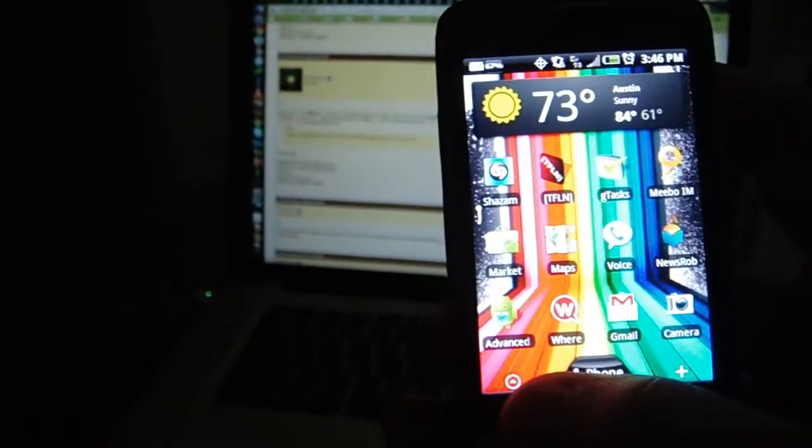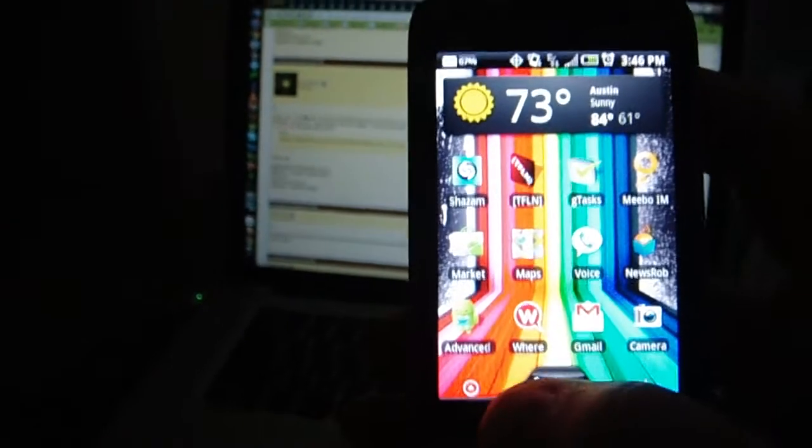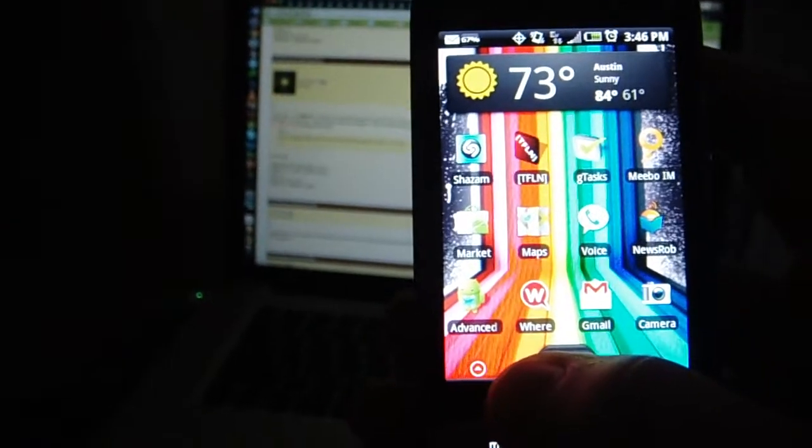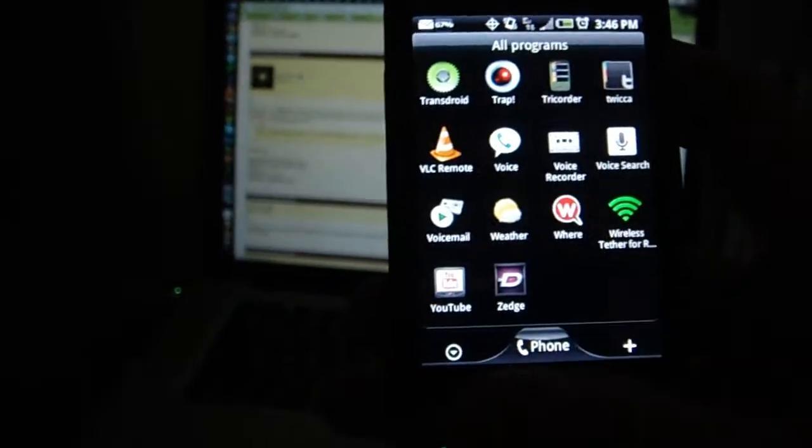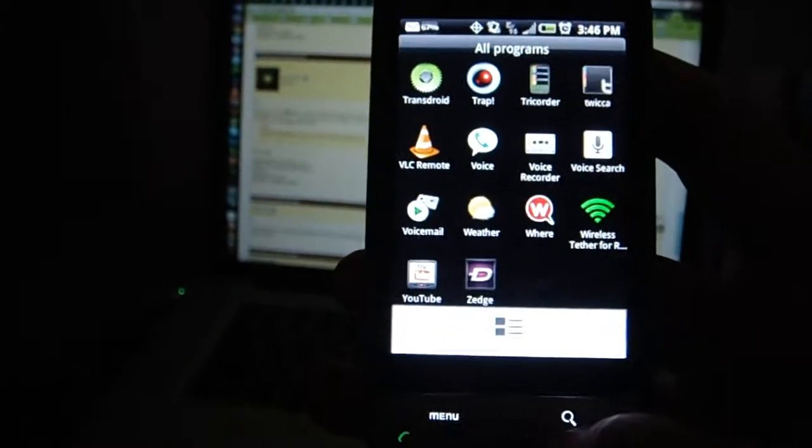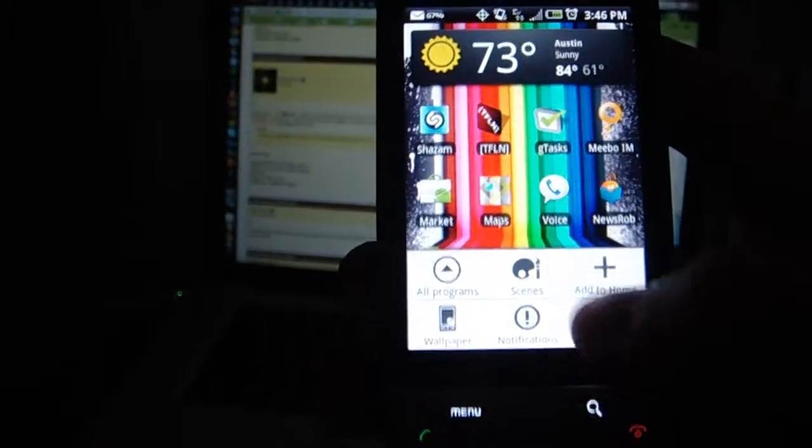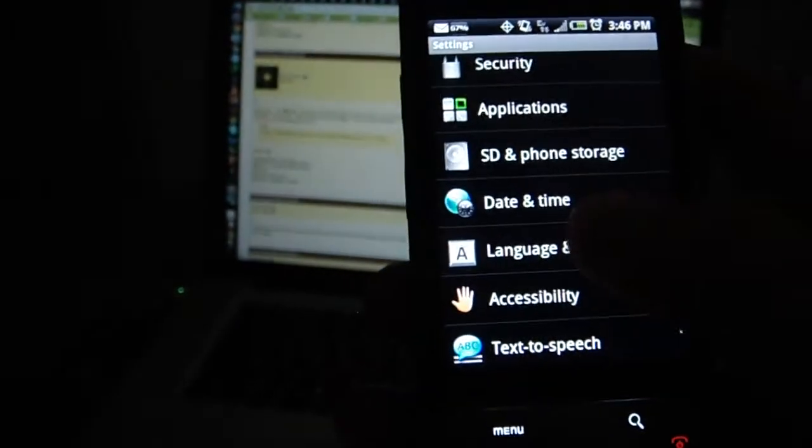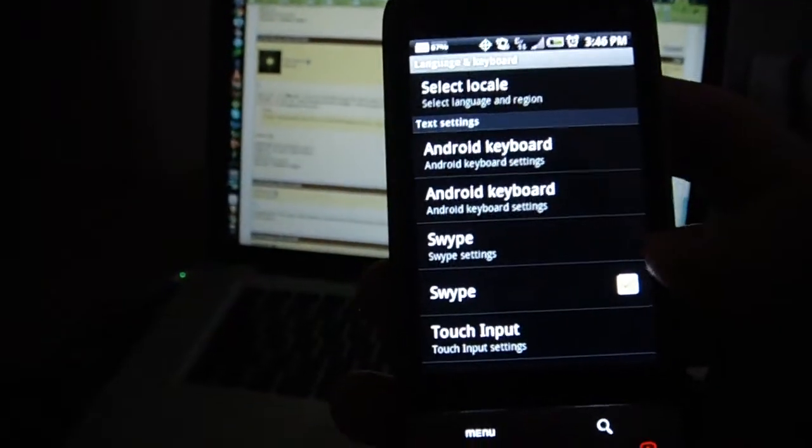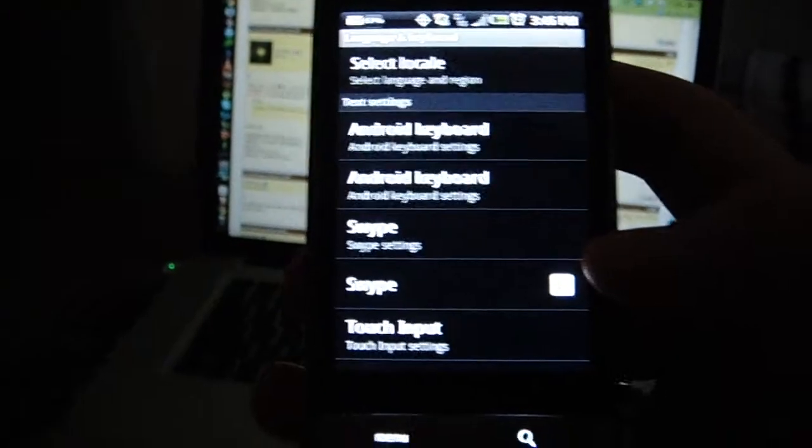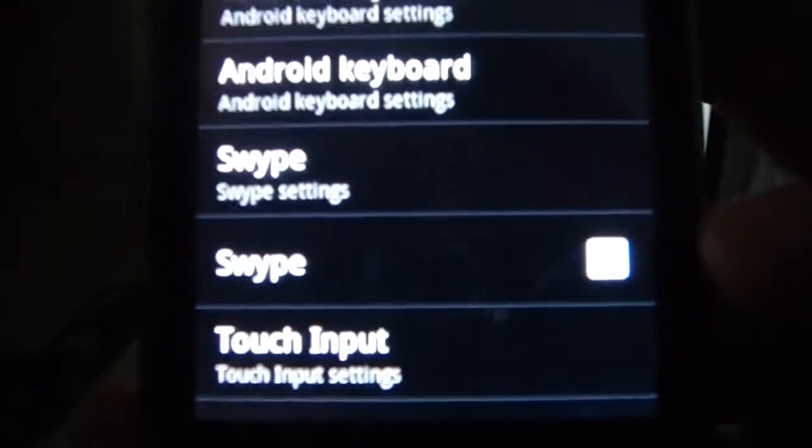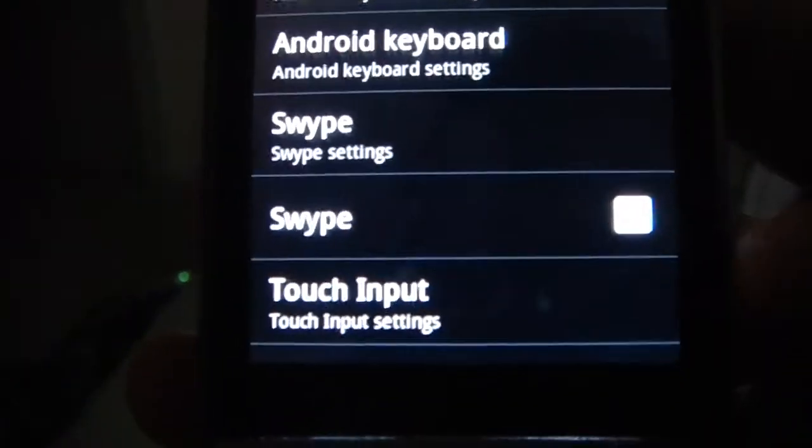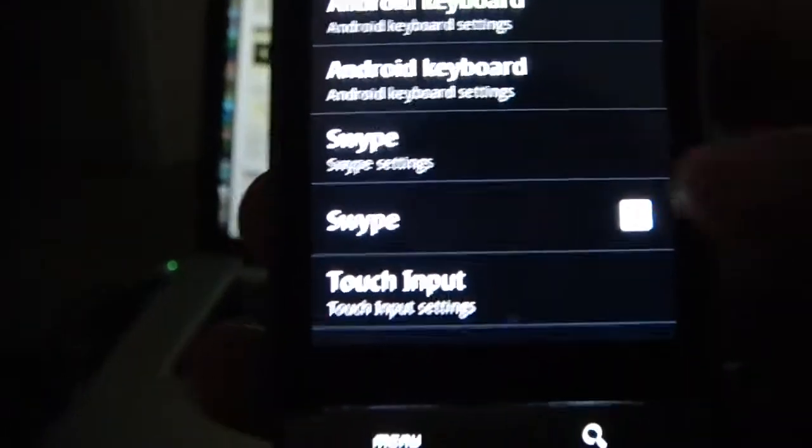All you're going to have to do is transfer the APK to your Android phone and go to your settings and language and keyboard, and Swipe will show up right there. All you have to do is check off the box, and you're able to use Swipe.